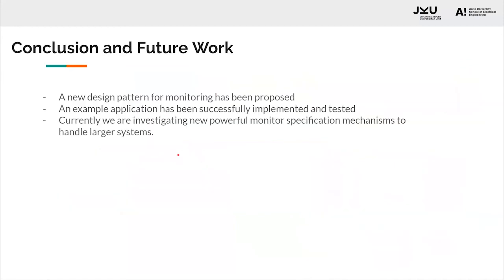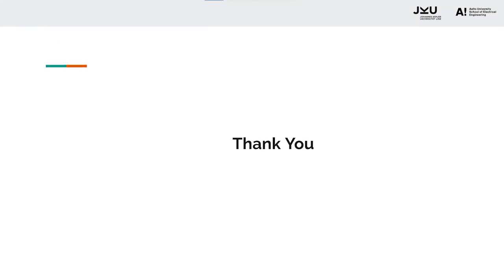Coming to the conclusions, we proposed a pattern for monitoring, a new design pattern, which was then tested successfully using the hot water tank examples. Now, after that, we are investigating powerful monitoring specifications to handle larger systems. Thank you.